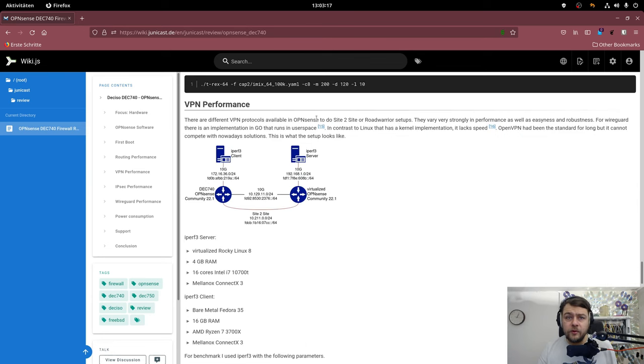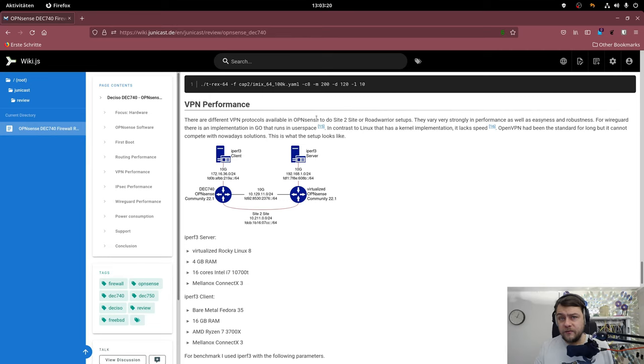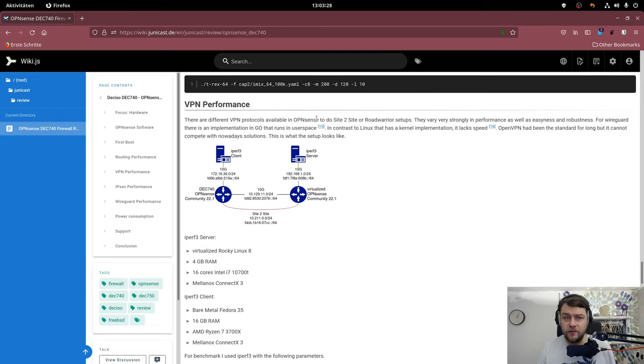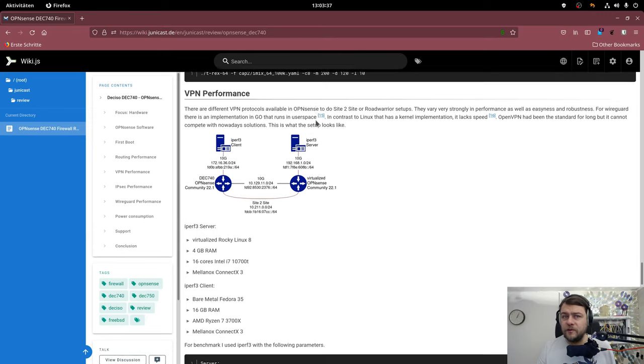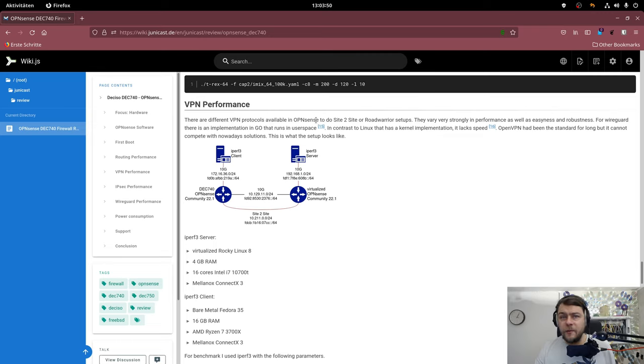On top of routing I also tested what the appliance is able to handle in VPN environments. Have a look at my test setup in which I created numbers for IPSec and WireGuard. As OpenVPN is quite a bit behind I did not test that. DECISO states that it will be around 500Mbps. In this setup I used iPerf3 to get throughput results.